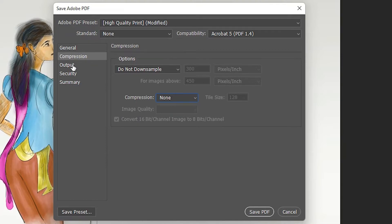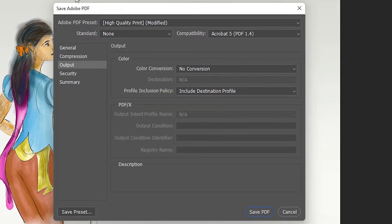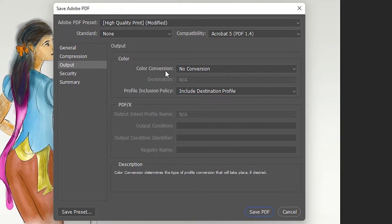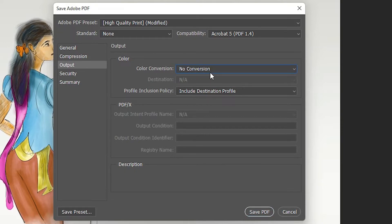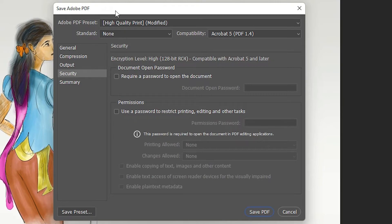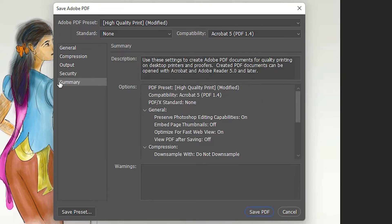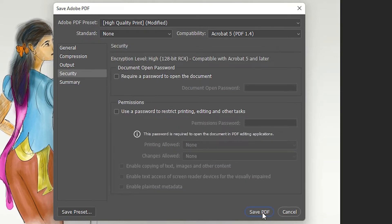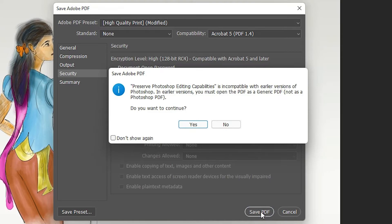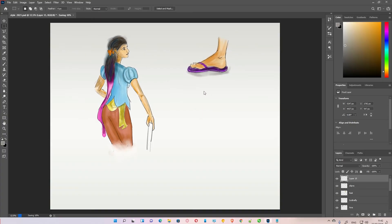In Output, set Color Conversion to No Conversion. In Security, don't change anything - we're not adding any password. In Summary, don't change anything, then click Save PDF. Click Yes, and the PDF is now saving.